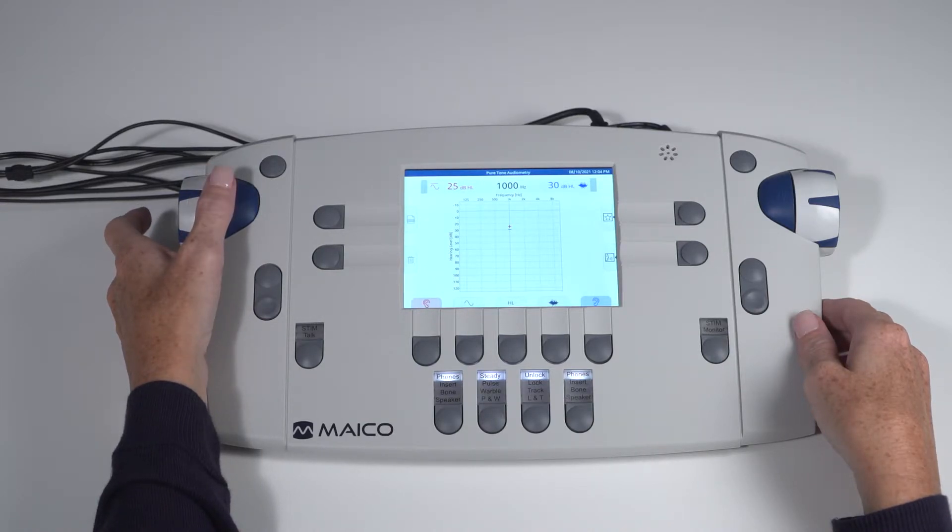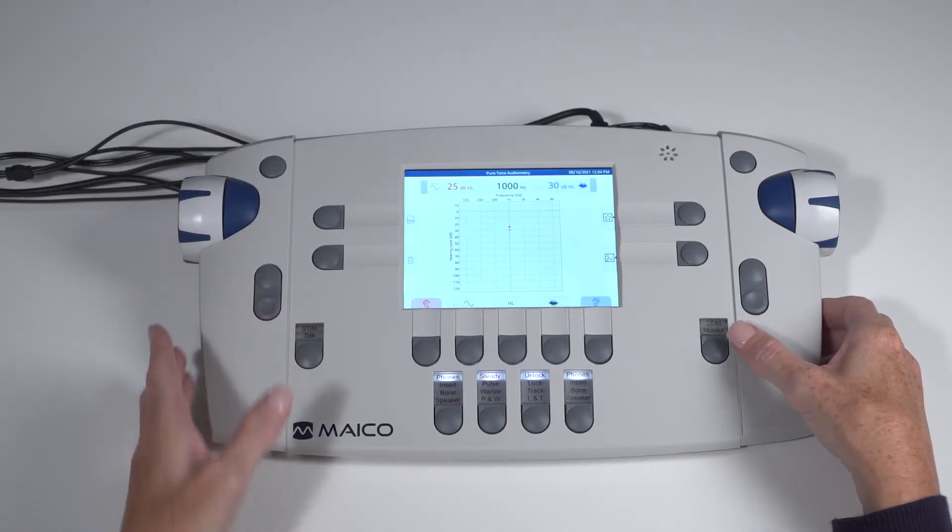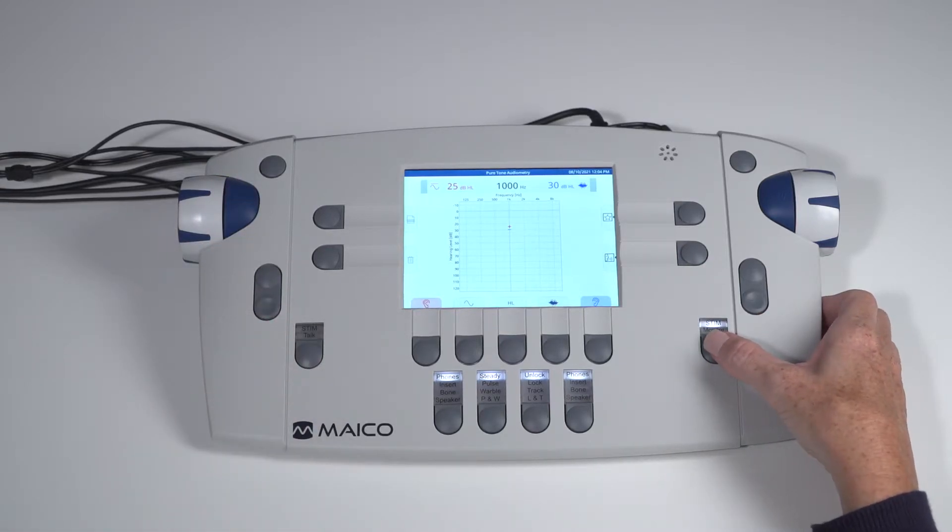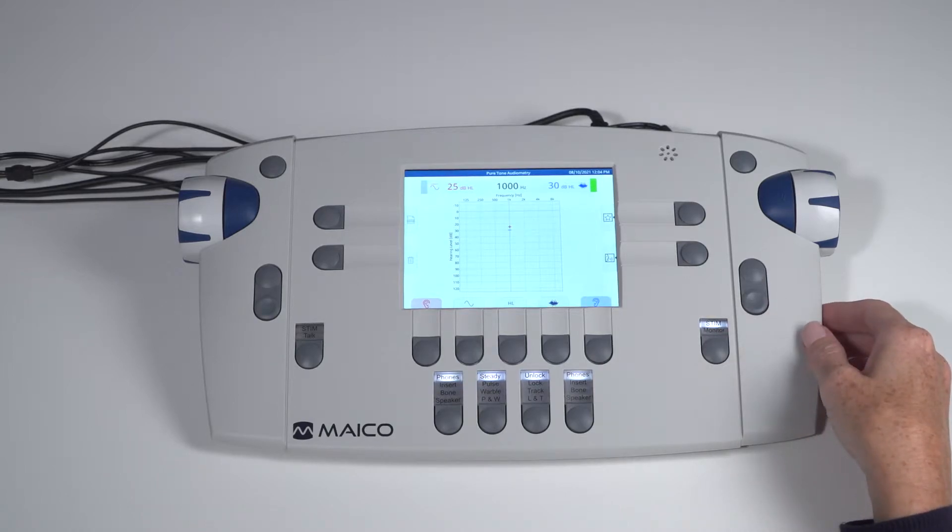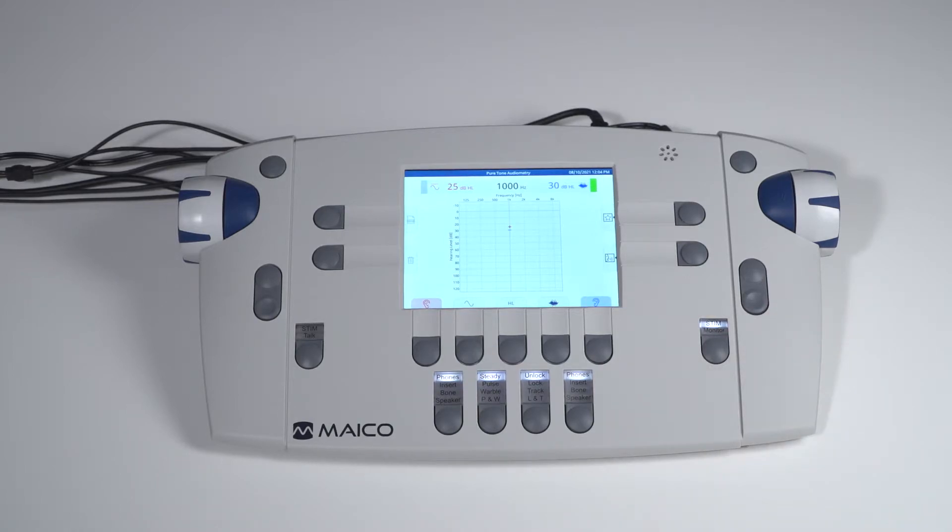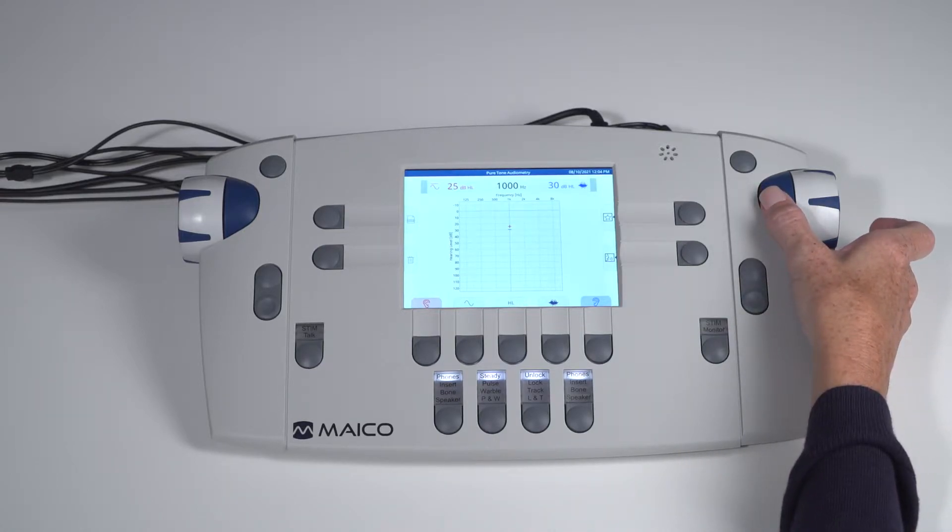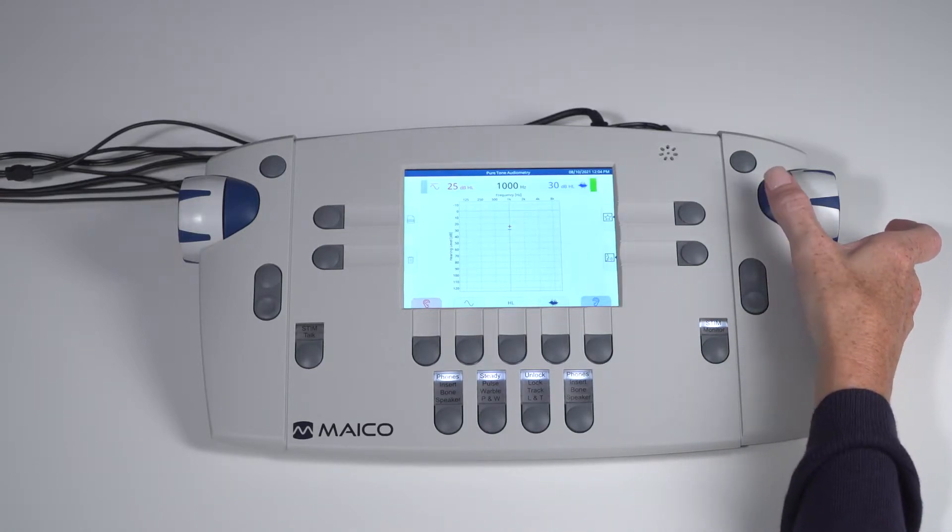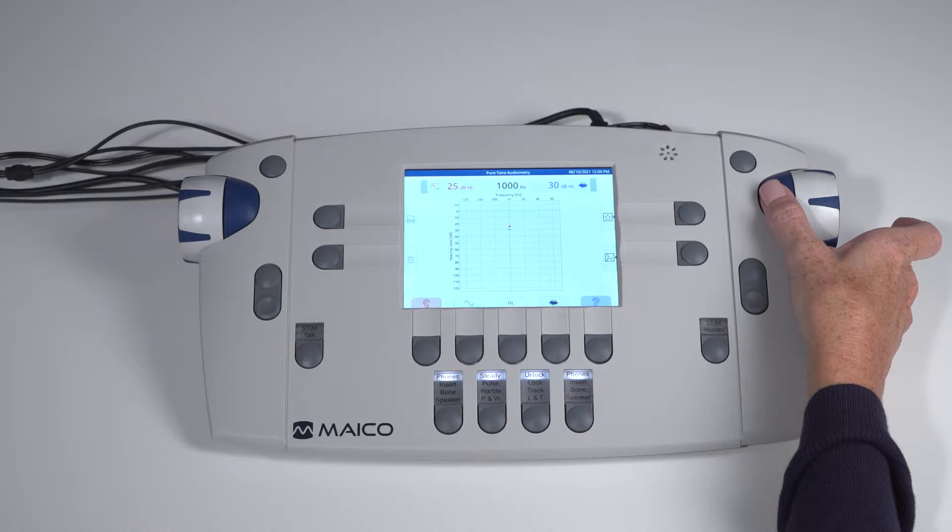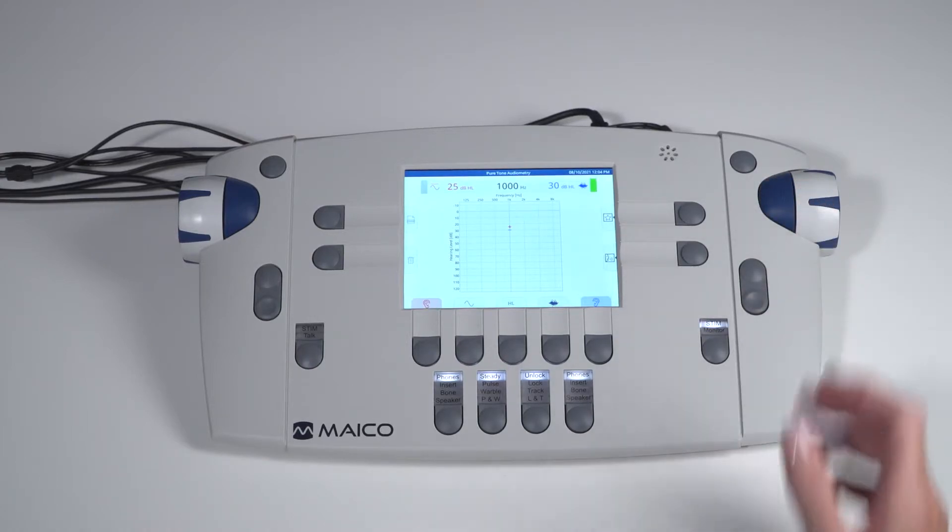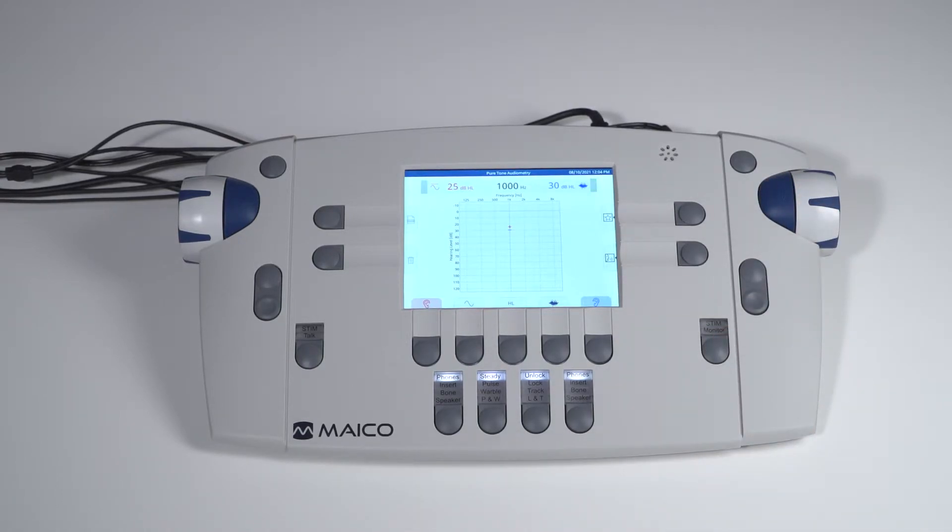To present a constant stimulus for masking, or the tone for interrupter mode, select the stim key. This turns on the signal and pressing the blue presentation key will then interrupt the signal. Press the stim key again to toggle back to regular presentation mode.